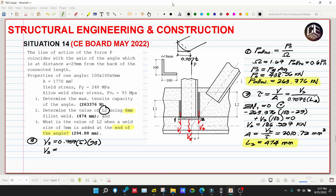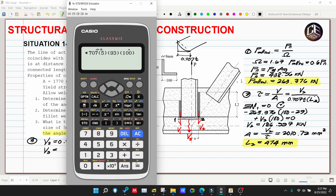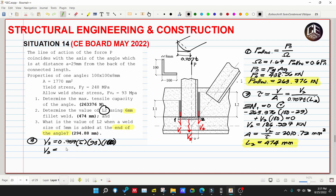Dividing by 1,000 to convert to kilonewtons: V3 = 0.707 × 5 × 93 × 100 / 1,000 = 32.876 kilonewtons.